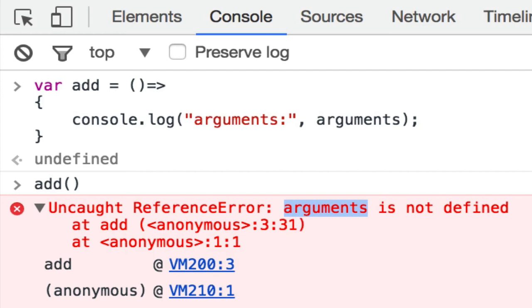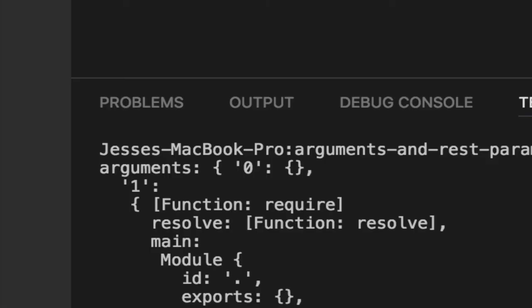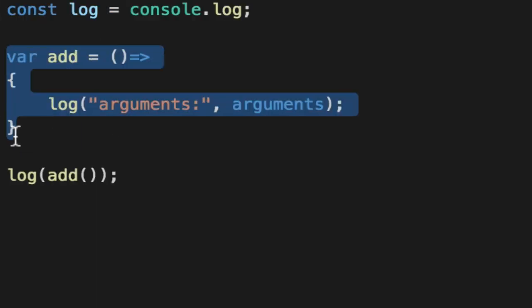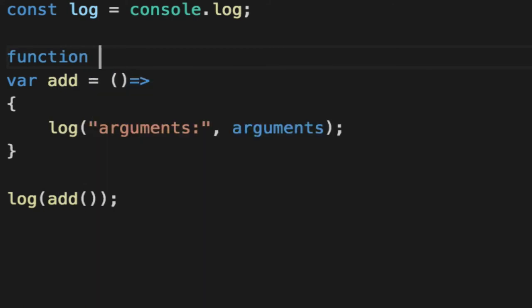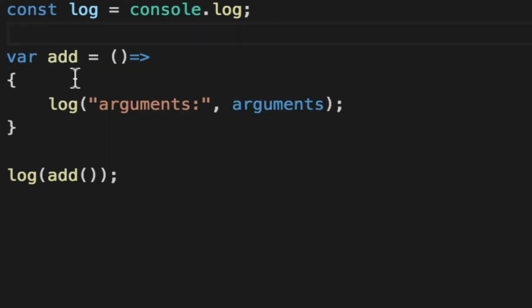Different options in different platforms. Node, you get the actual arguments to the scope that it's inherited from, from the script, whereas the browser, you get nothing. You could get something if this arrow function was defined inside of another function. How do you get the same kind of functionality?